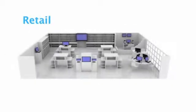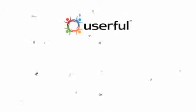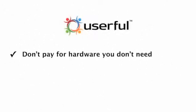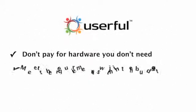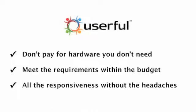You could also imagine a retail chain, where they want digital signage, self-service kiosks, and Windows point of sale systems all running off the same server. Organizations simply don't have the budgets anymore to pay for high-end features and hardware they don't need. Userful ensures their requirements can be met within their budgets. Userful gives you all the responsiveness of a local desktop experience, but none of the headaches and costs of managing multiple PCs.